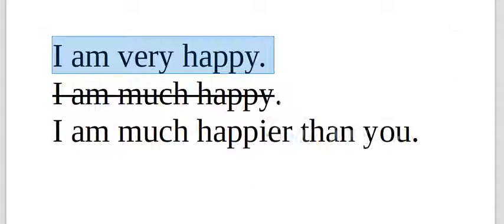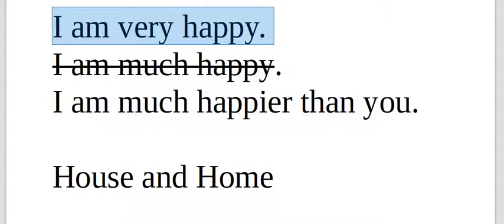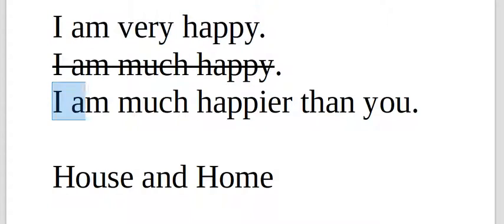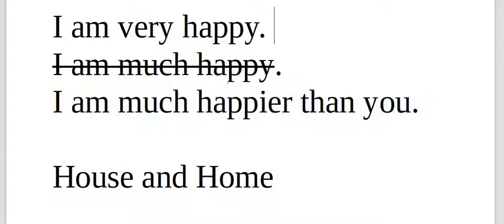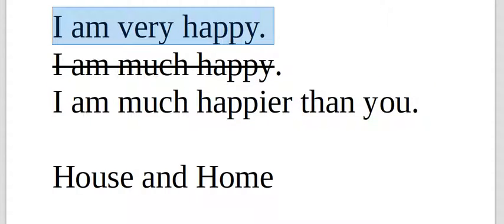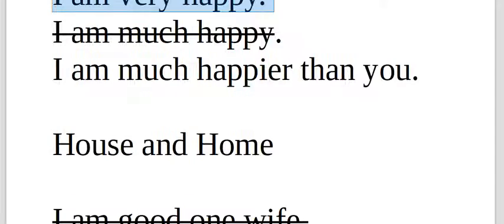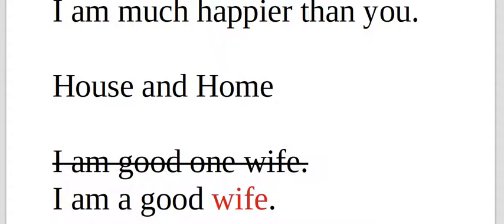I am very happy. I am much happy. No, that's not correct. I'm much happier than you. It's different than this, but both of those are correct.